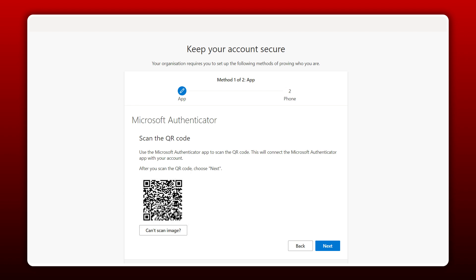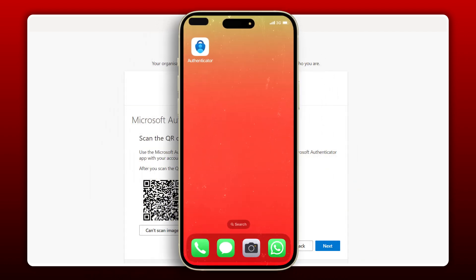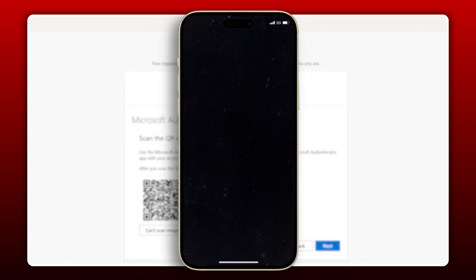Okay, now we need to use the app we downloaded to scan this QR code. Let's go back to our smartphones and open the Microsoft Authenticator app.